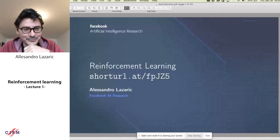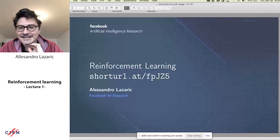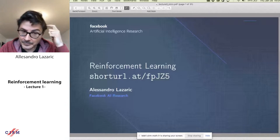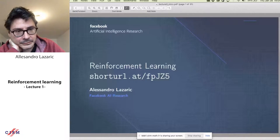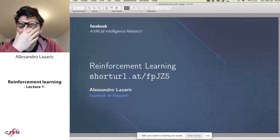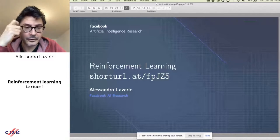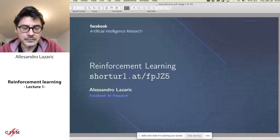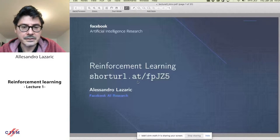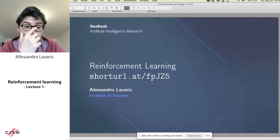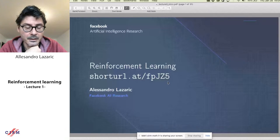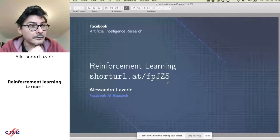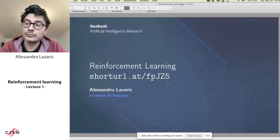Thanks for having me. This afternoon session is about reinforcement learning. Let me start with a pointer to the slides — you can download them from this link. Just type the short URL and you should be able to get access to the PDF of the slides I'm going to use throughout the course.